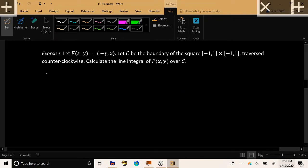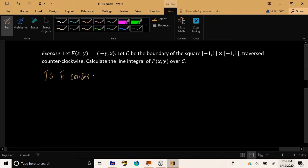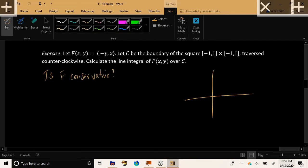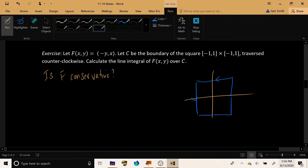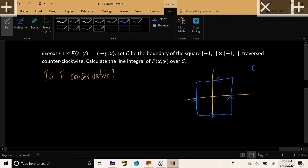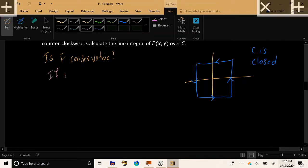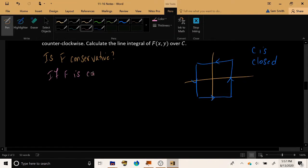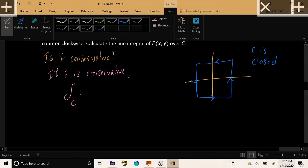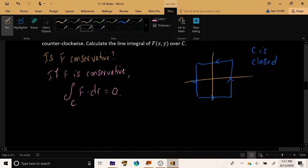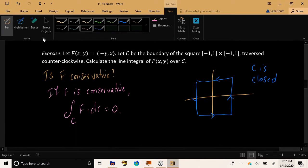The first thing to check: is F conservative? If F is conservative, this problem is over immediately, because the curve C — the boundary of the square — is a closed curve that starts and ends at the same location, forming a closed loop. From theorems of the previous two days, if F is conservative, the line integral over C would be zero automatically. So let's check if F is conservative.